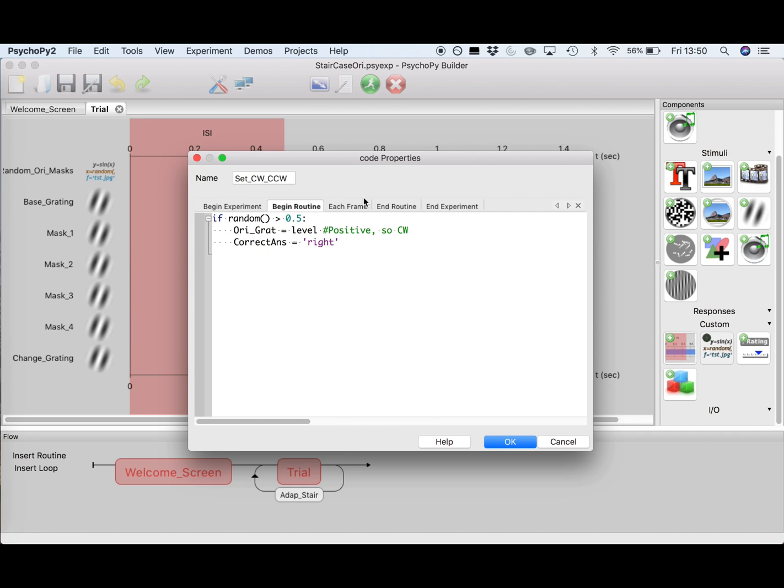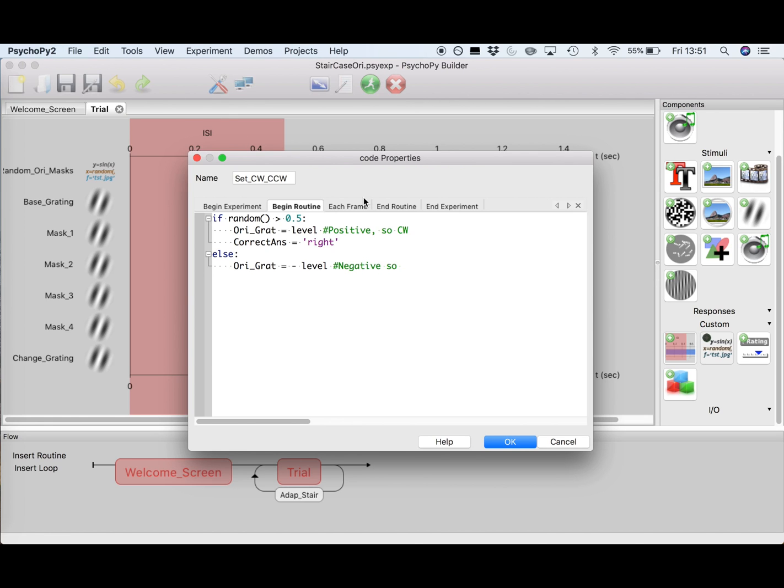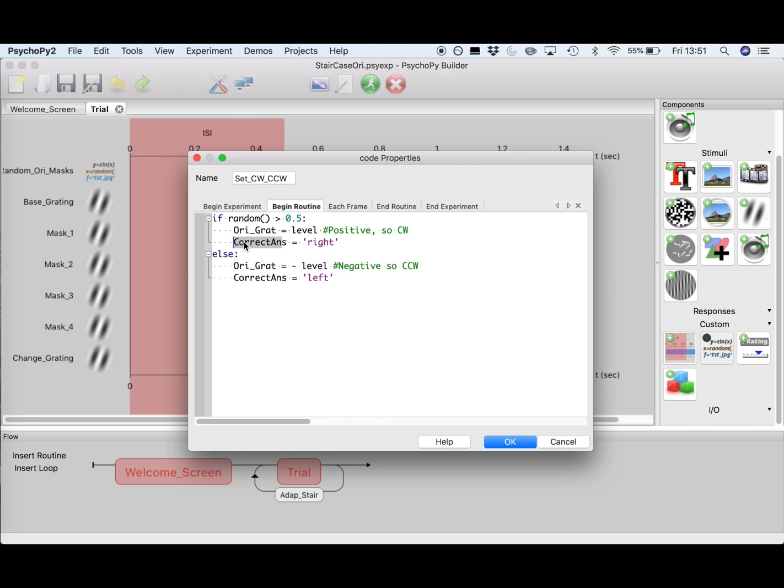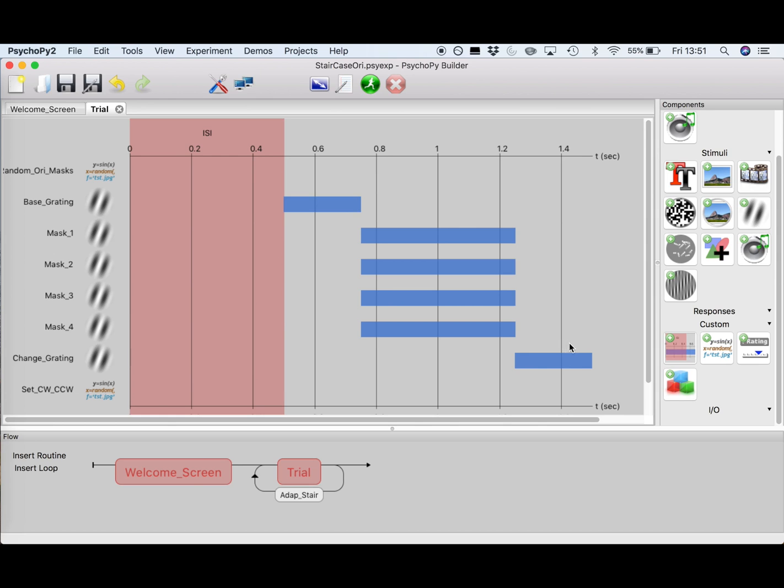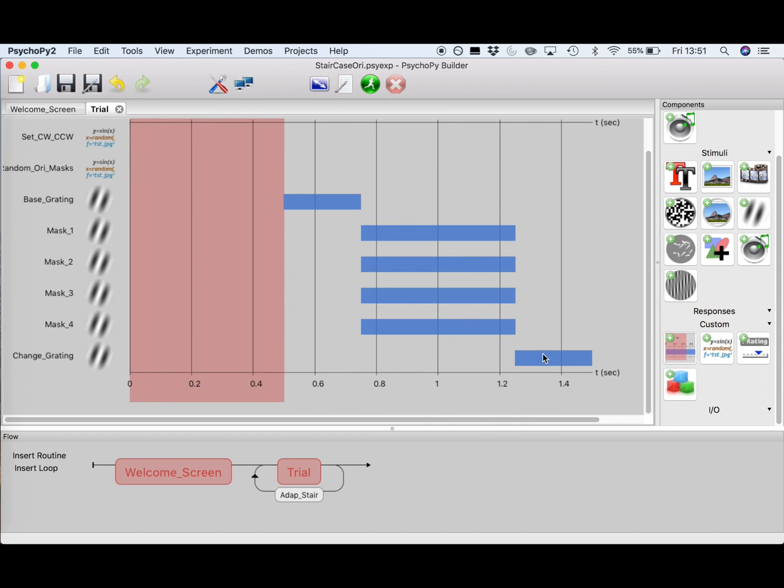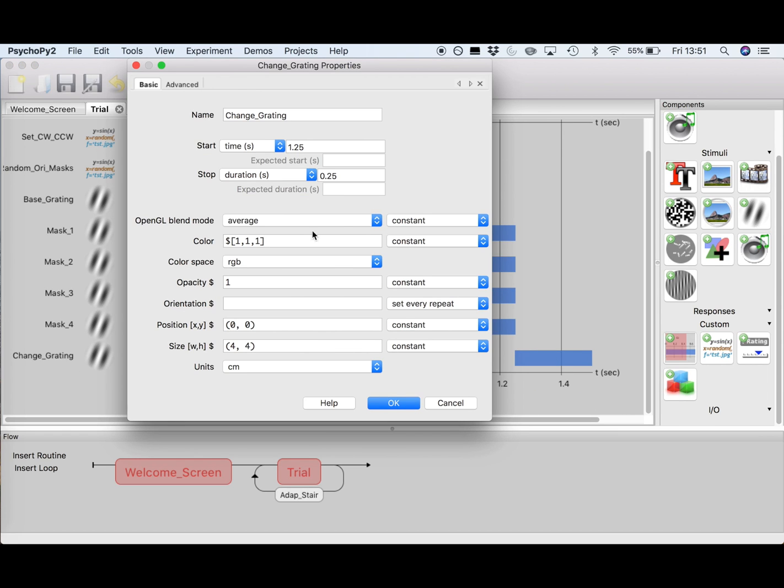But if the value is smaller than 0.5, which we can simply state by typing else, we want our orientation to turn counterclockwise. And in order to do that we simply put our variable level behind the subtraction sign. This way the orientation of the second grating will receive a negative value and will therefore turn counterclockwise. The corresponding correct key response will therefore be the left arrow. So to sum up, we have created two variables: orient, which determines which way the second grating turns, and the corresponding correct answer. And which values these variables get depends on whether the random number PsychoPy picks before every routine is larger or smaller than 0.5. So there's a 50-50 chance of either one of those happening. So press OK here. And first let me move this block of code to the top again. And now when we click on our change grating, we can fill the variable orient into the orientation of our grating. Again, make sure it is set to every repeat and press OK.